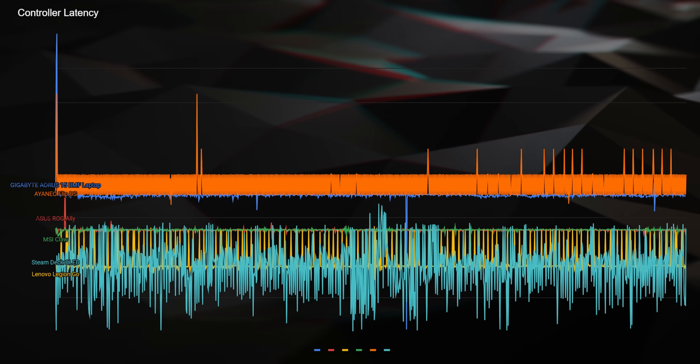But don't go out and buy a console just based off of its controller input latency, because that means nothing if the monitor also has some pretty terrible input latency. And as you can imagine, the Aya Neo Flip has pretty terrible input latency on the monitor too.